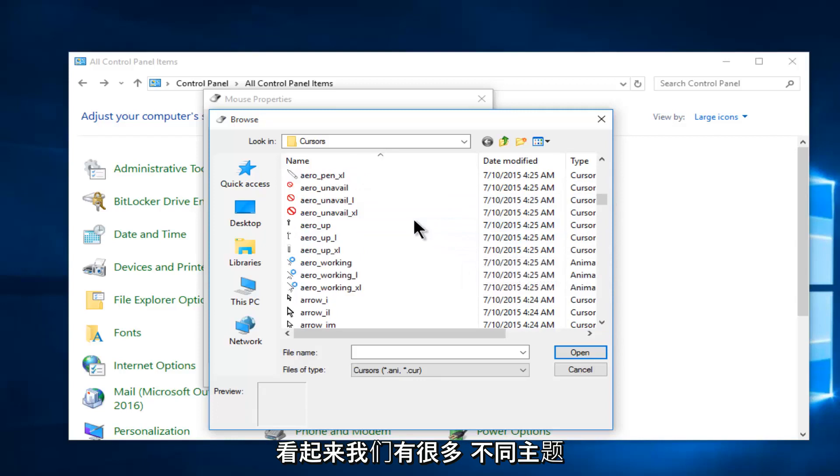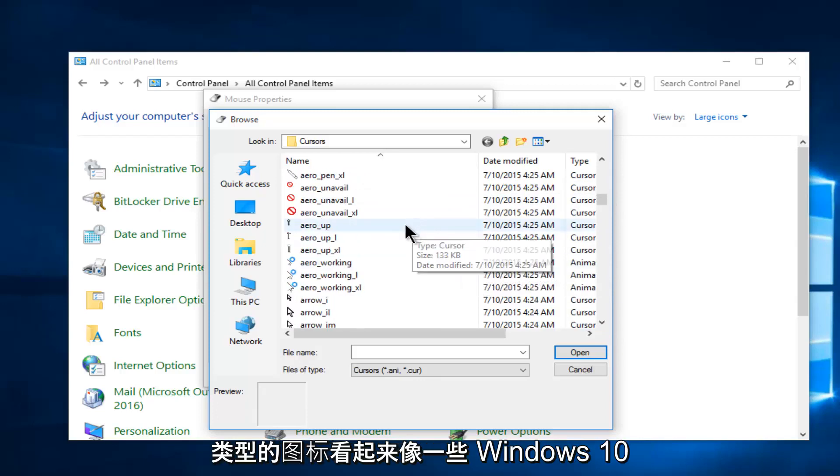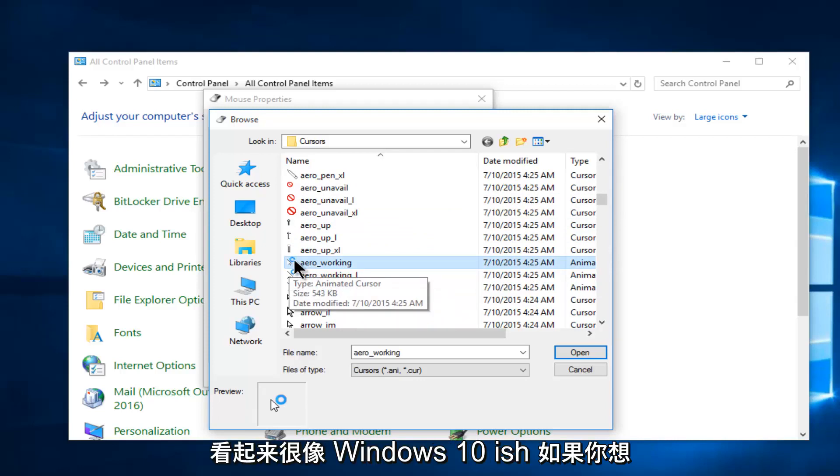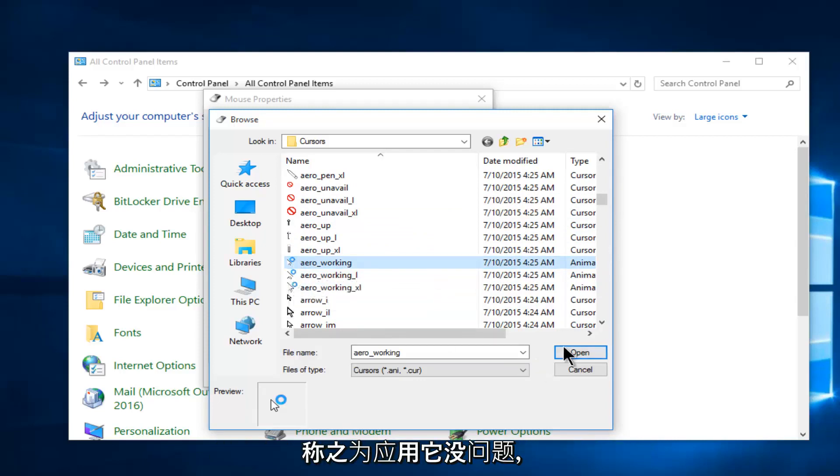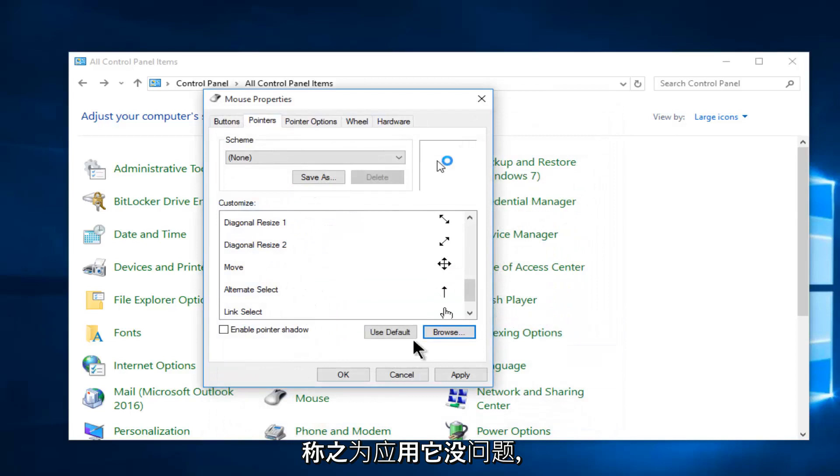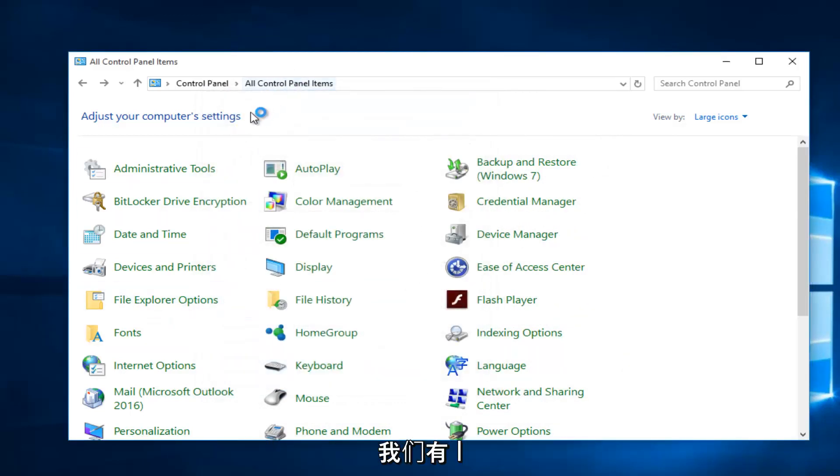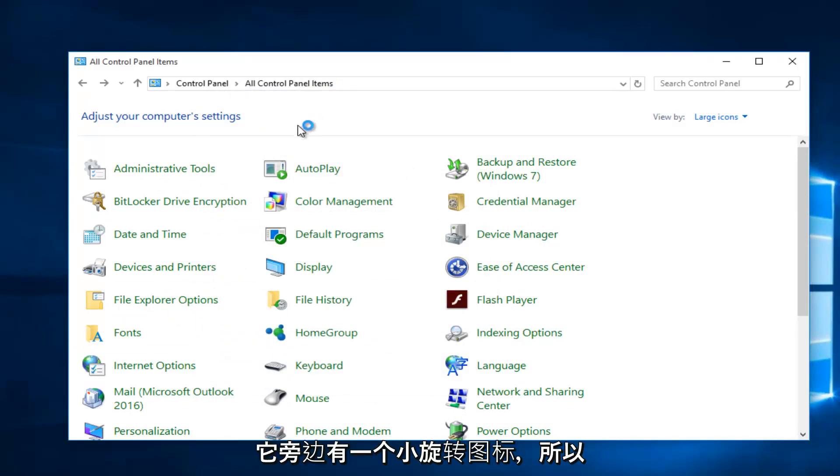Looks like we have a lot of different theme type of icons. Looks like some Windows 10 themes with some of the icon graphics look very Windows 10-ish if you want to call it that. Click on the icon, apply and ok. We see that our mouse cursor changes and we have the little spinning icon next to it.